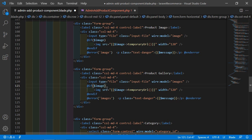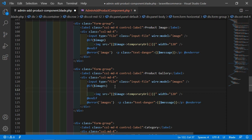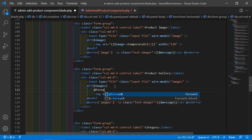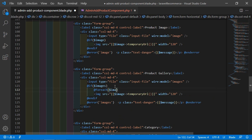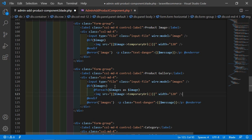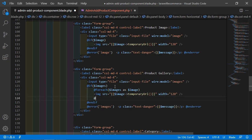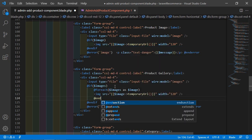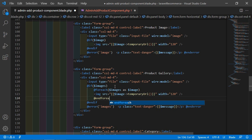And after this, after this if directive, let's add the @foreach directive: foreach $images as $image. And after this image, just close the foreach with @endforeach.